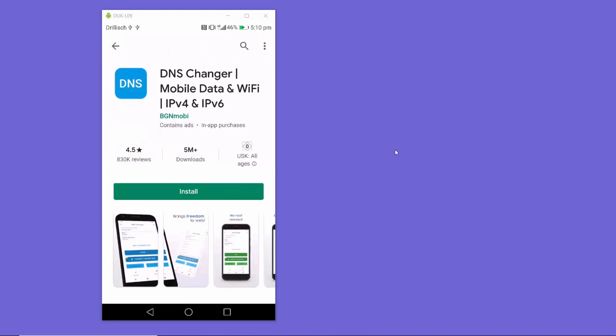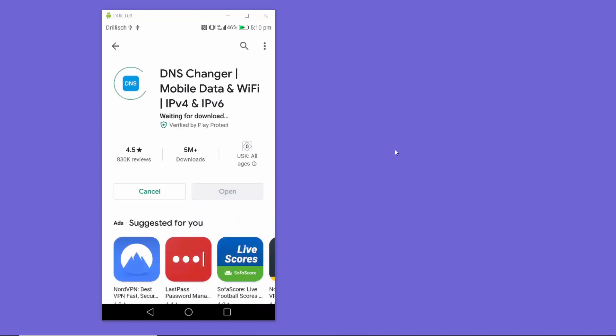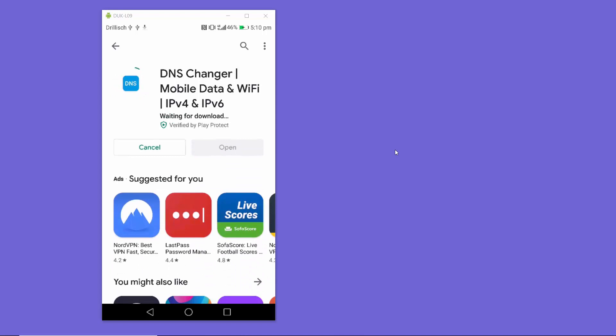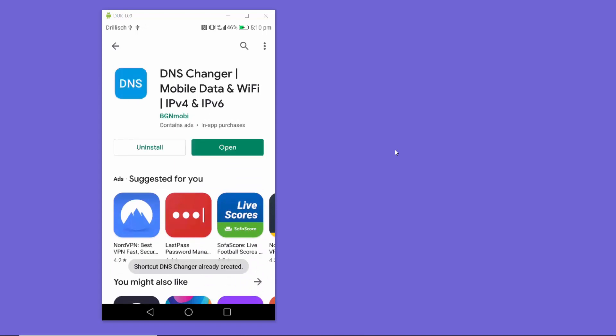To change the DNS server for your mobile data connection, open the Google Play Store and search for 'DNS Changer Mobile Data and Wi-Fi'. The app by provider BG and Moby is a good choice. Install it and then open it.